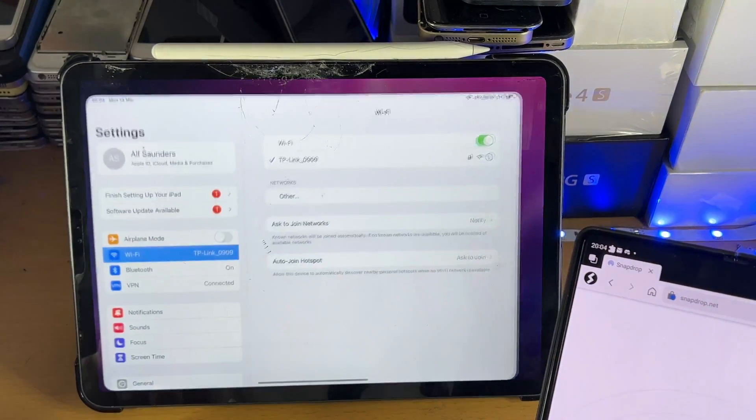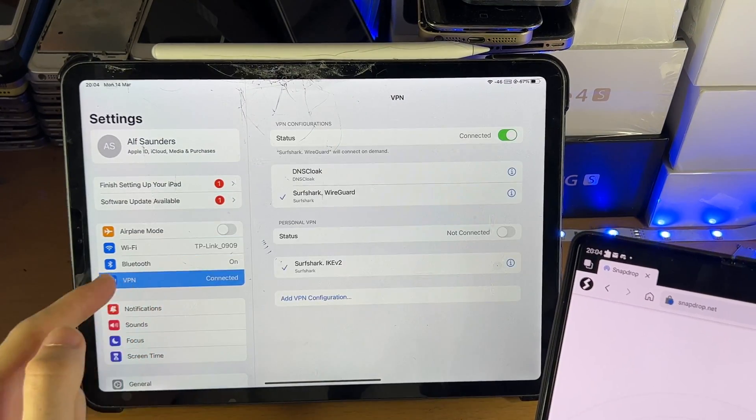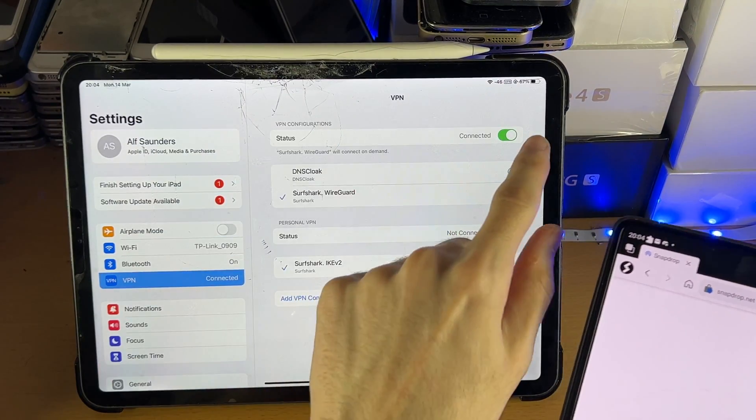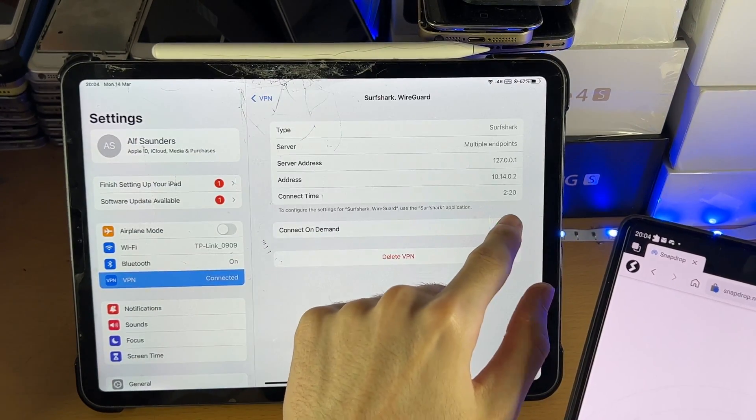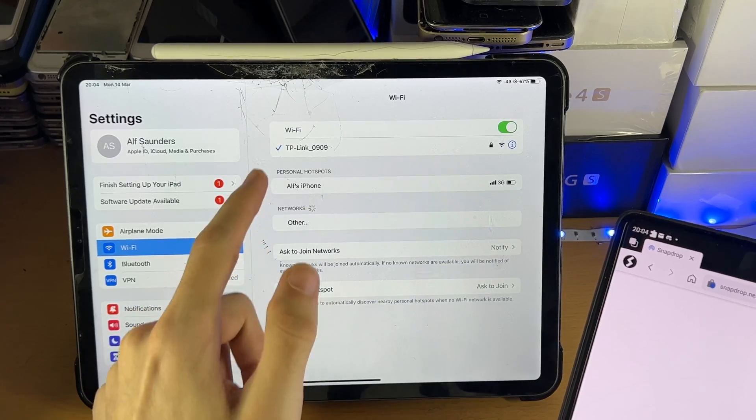So what I'm going to do, I'm going to check, and you can see I'm connected to a VPN. That will cause issues. So I'll just disconnect from the VPN, like so.